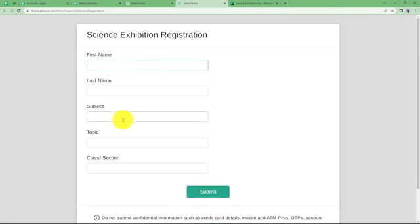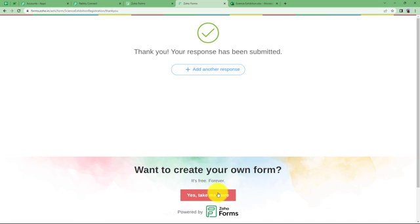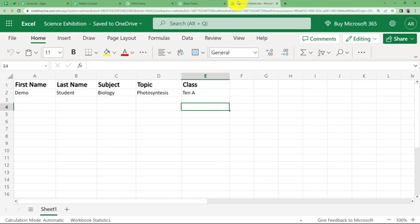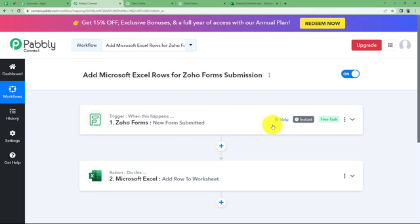Let us do another form submission with a different student name and details. The first name, last name, subject, topic, and class have been filled in. Click Submit Form and when we go back and refresh the spreadsheet, we have received the data — name, last name, subject, topic, and class of the student we just submitted the form for. Zoho Forms detects the instant form submission and fills it into your Microsoft Excel spreadsheet just as the automation was created for.